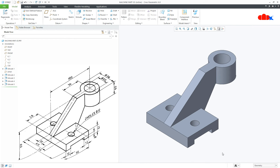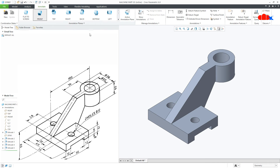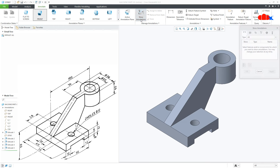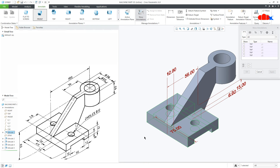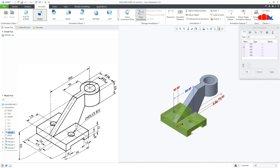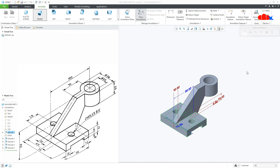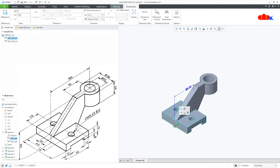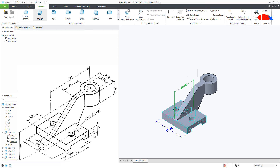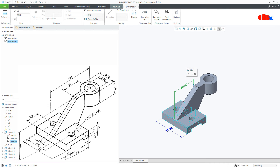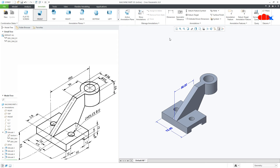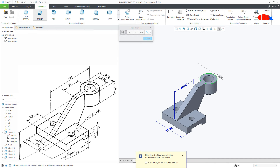And your part is done. Now if you want to show these dimensions the way it is given, you can go for Annotate. Here you can recreate all the dimensions using Dimension, or you can call model-driven dimensions using Show Annotation. Click on Show Annotation, select the feature, select the dimensions required, and position them wherever you want.